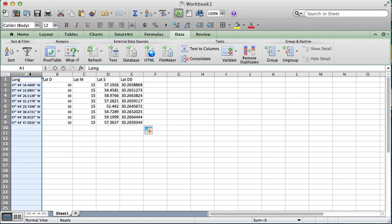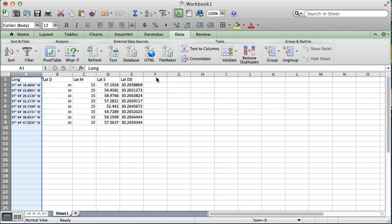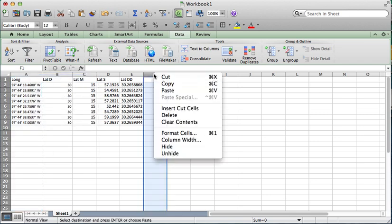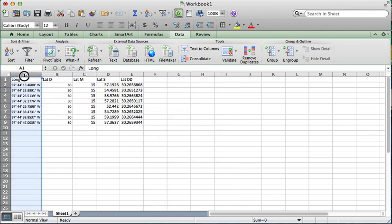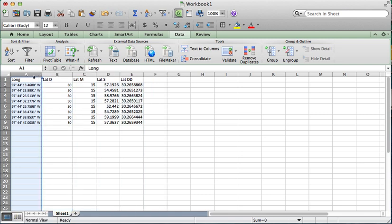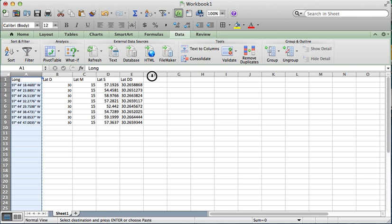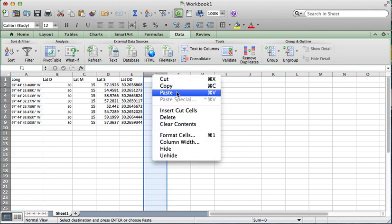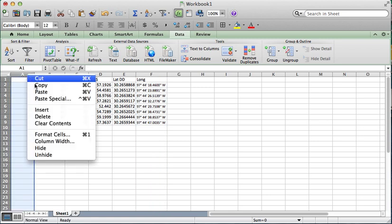So now you want to do that also with the longitude. You might want to have some empty cells over here, because it's going to want to fill in those cells.